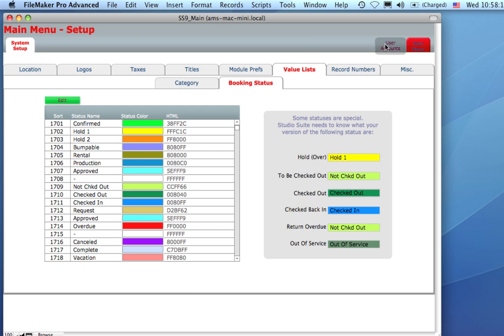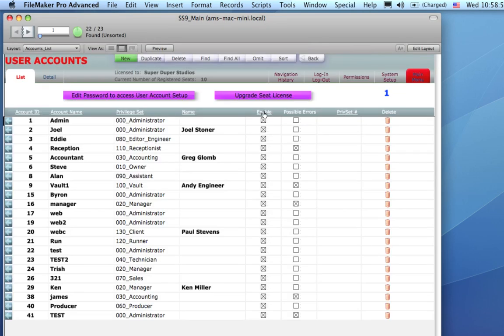We'll jump over to user accounts now. User accounts is where you can specify all the different users within StudioSuite. There's 12 different access levels that correspond to typical roles people have at the studio, like owner, manager, sales,